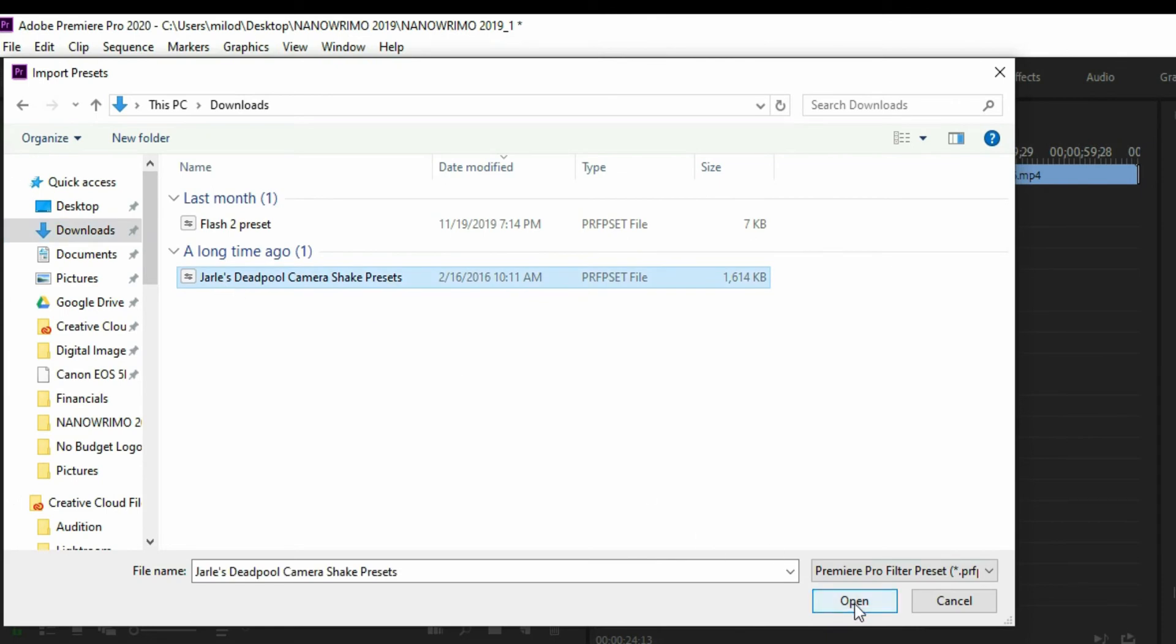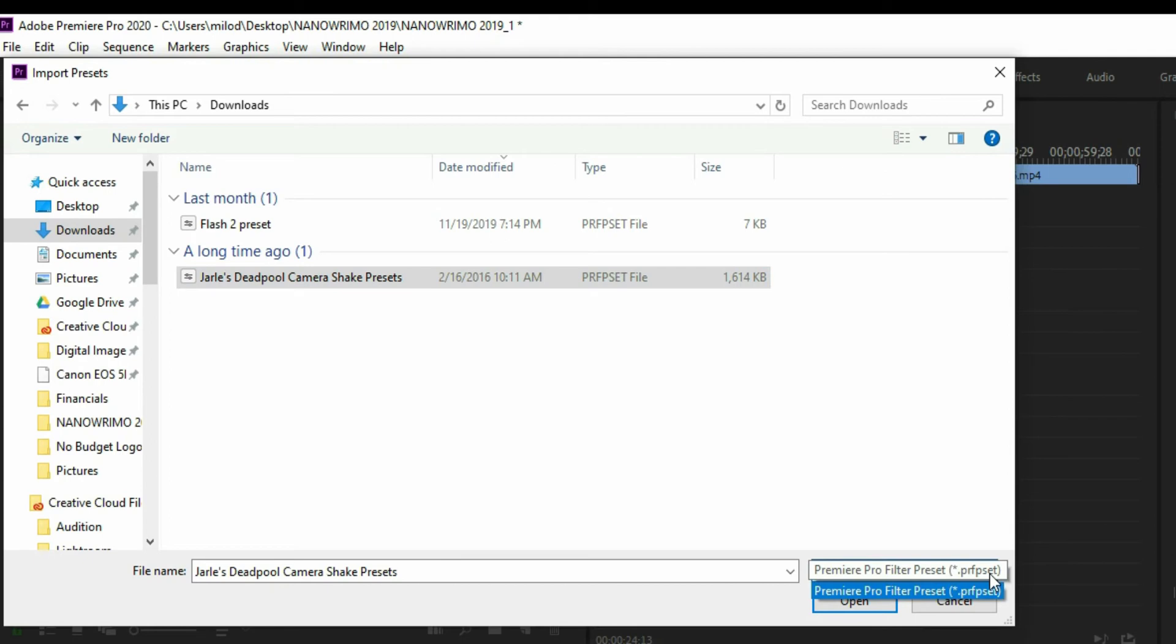And before I hit open here, one thing I do want to call out, make sure it's the right type. So when you're downloading the format type, it needs to be that dot P-R-F-P-S-E-T.